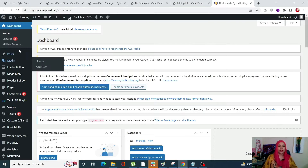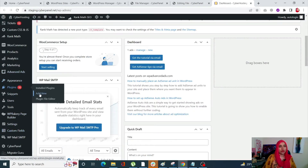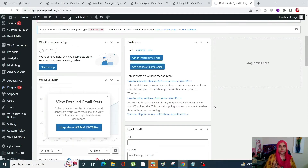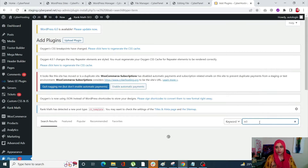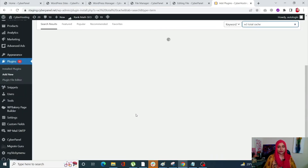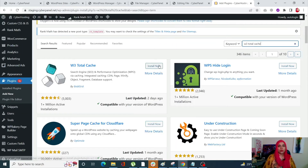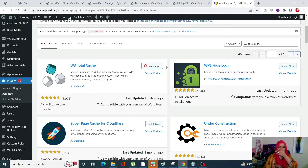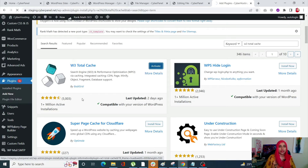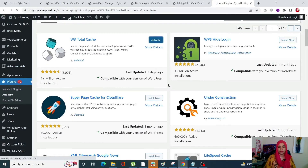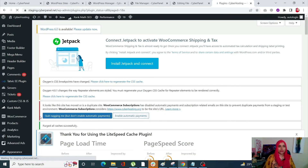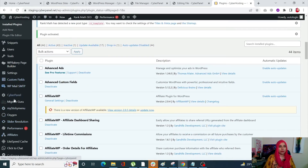Go into your WordPress site dashboard, then go into Plugins and click on Add New. Search for W3 Total Cache. This is the one we want — by Bold Grid. Simply click on Install Now. Once it is installed, click on Activate. Once you activate the plugin, you will be able to see a Performance tab on the left-hand side menu.